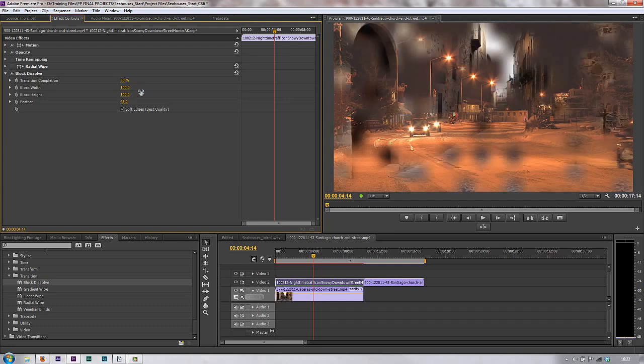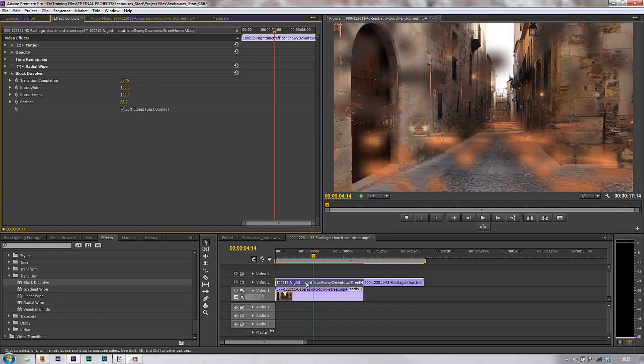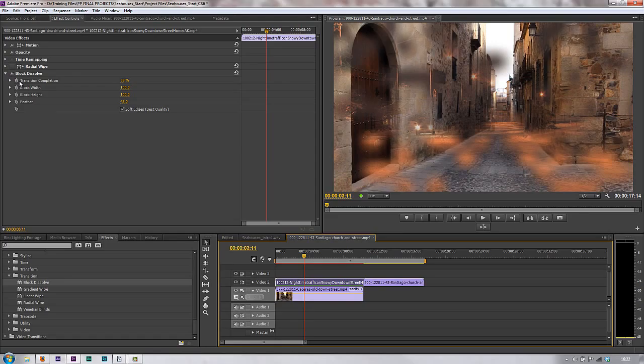So, just bear in mind that you have got video effects transitions that can transition between a clip multiple times as and when you want, simply by keyframing the transition completion point. We'll see you next time.